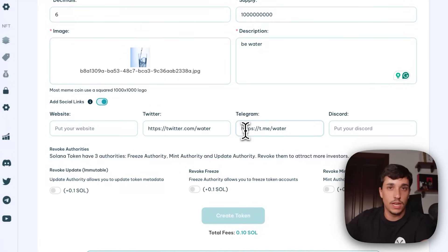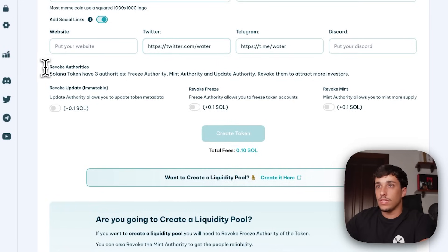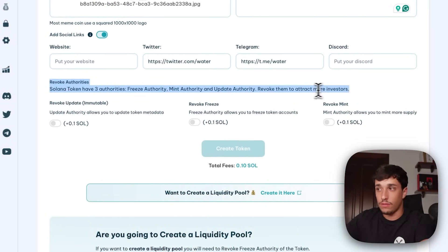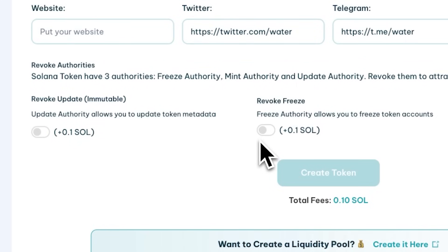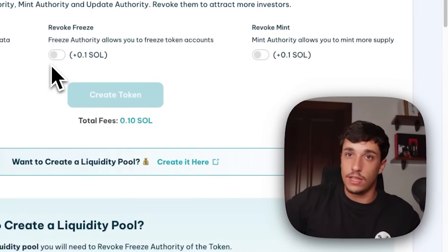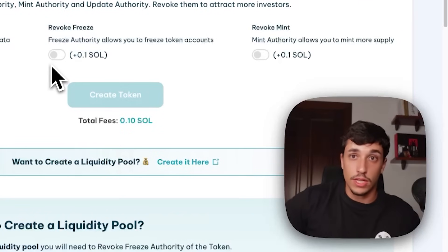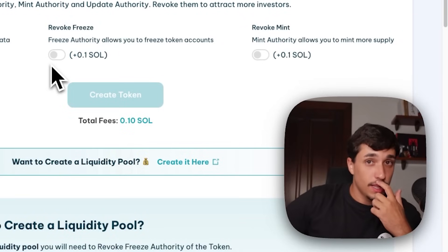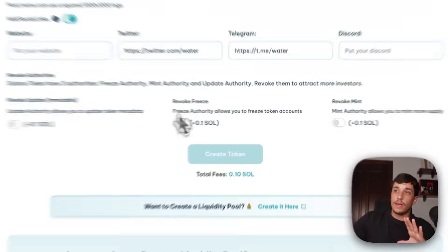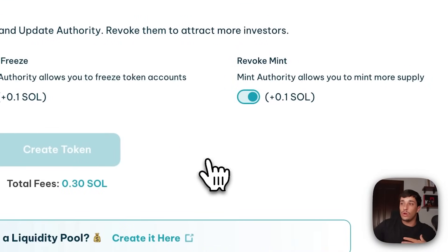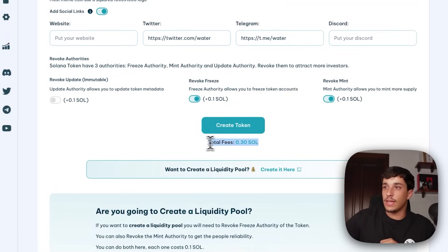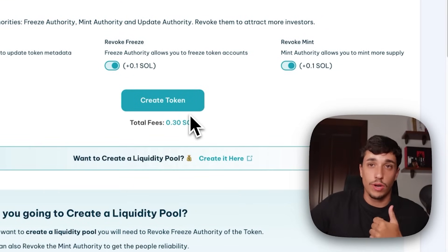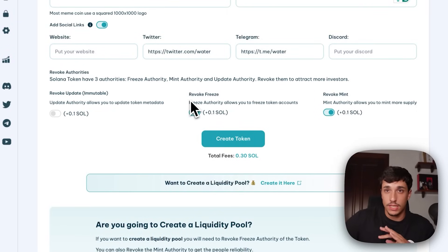Take into account that the social links appear on metadata, but platforms like BirdEye or DexScreener don't pull this information from metadata because you need to pay for that — we'll explain that later. Once we set the social links, we have the revoke authorities section. There are three different authorities on Solana: the update authority, which lets you update token metadata; the freeze authority, which allows freezing tokens in other people's wallets, basically blocking them from trading or sending your token; and the mint authority, which allows minting more supply. You should revoke at least the freeze authority and the mint authority to appear as a safe option for investors.